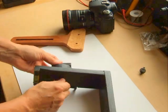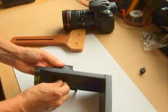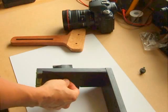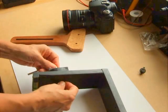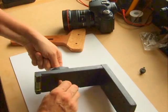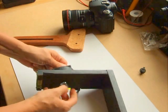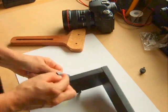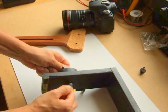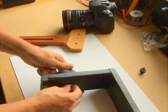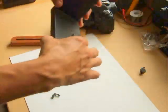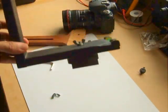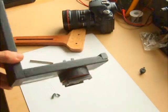You might need an allen key. Let's secure this thing, that's better, there we go. So you basically end up with something that looks just like this.